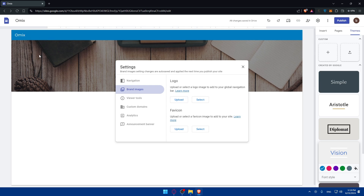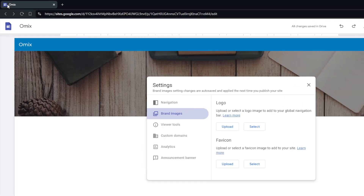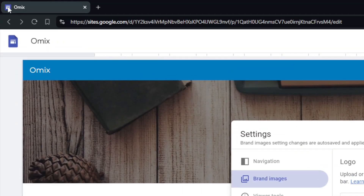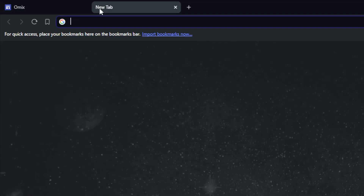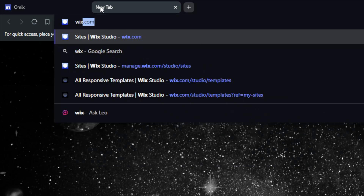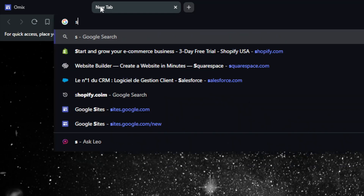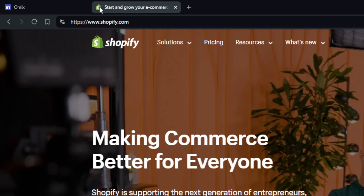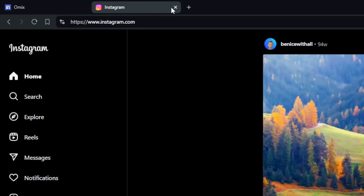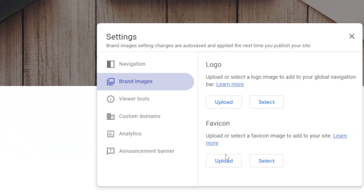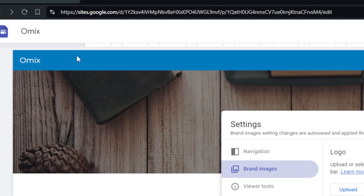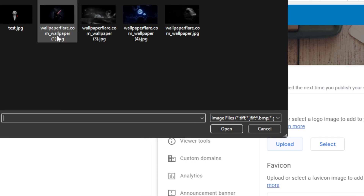A favicon is that small picture on the left side of the browser tab for your site. For example, if we go to google.com, you can see their favicon — that small icon. The same applies to sites like Wix, Squarespace, Shopify, or Instagram — they all have their own favicons on the browser tab. You can click Upload to add your own favicon and logo.